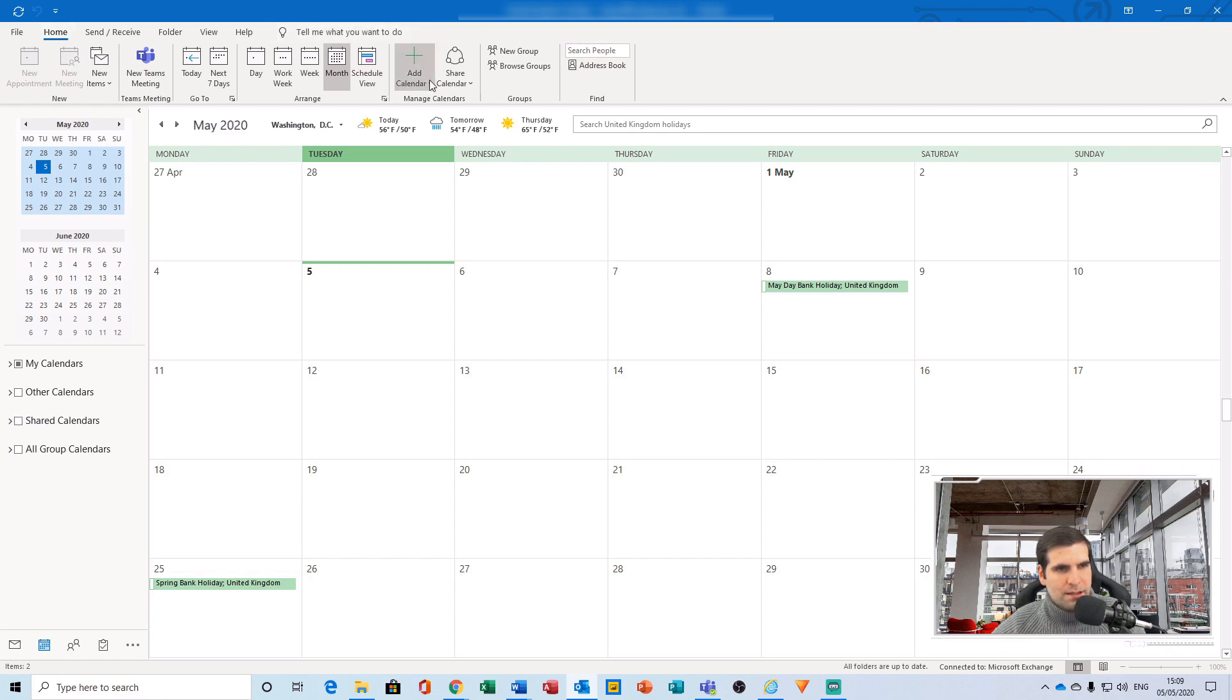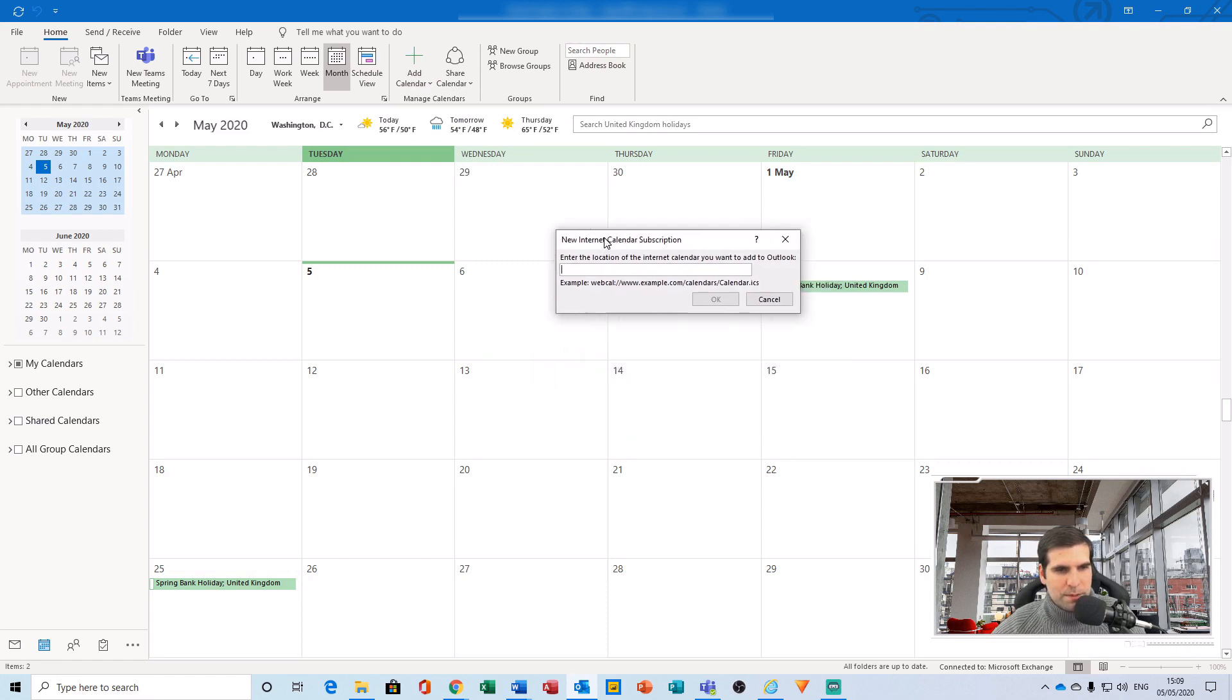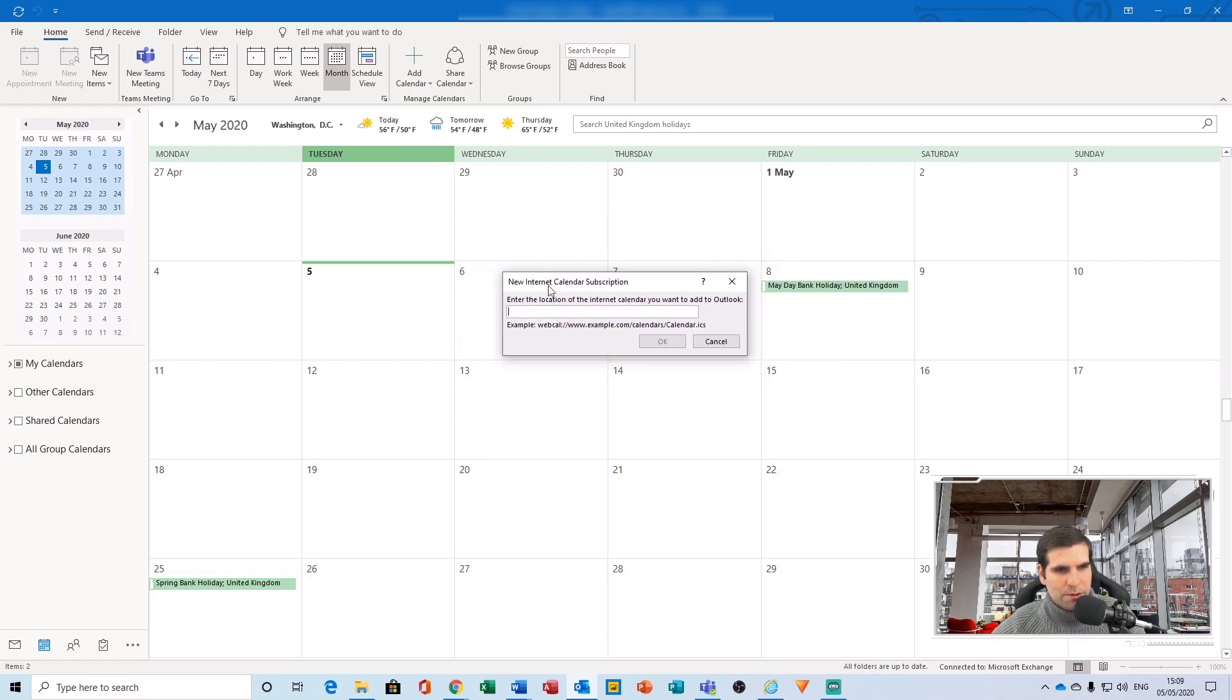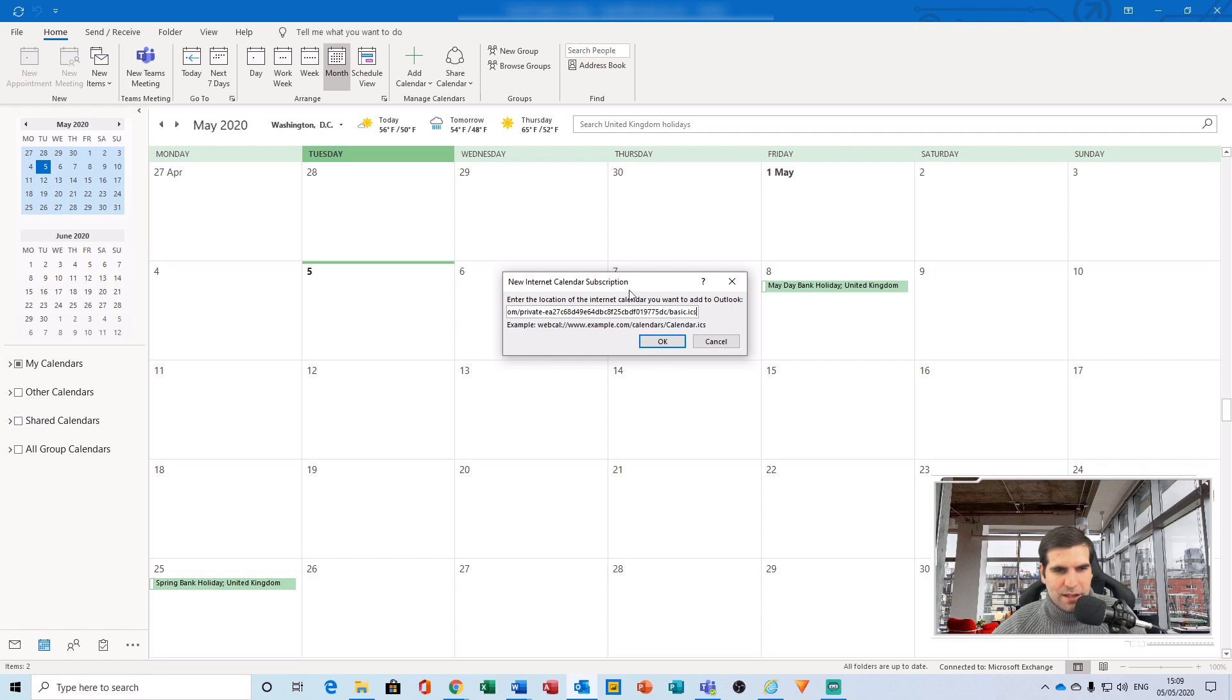Both of these options load up this particular dialog box, which is the new internet calendar subscription. From here, you want to right-click and paste your iCal address into the box here and press OK.